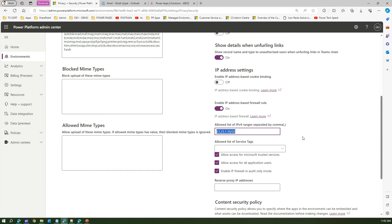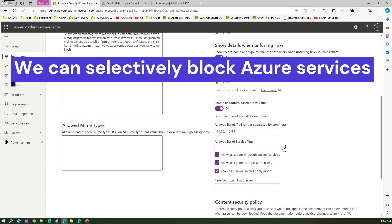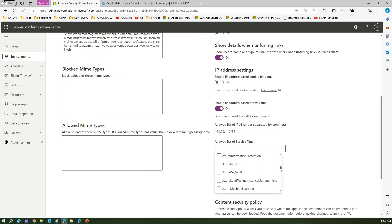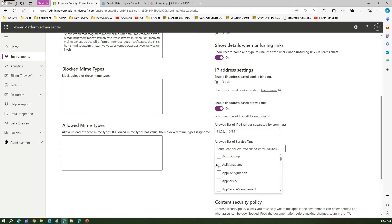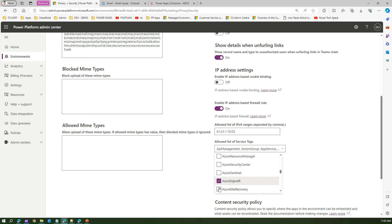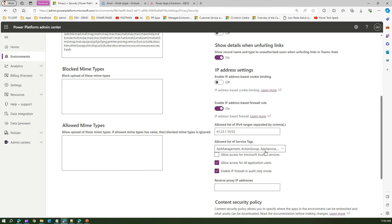By default, Azure directly connects with Dataverse, and you can block that as well. In this dropdown you can see all Azure-related services — there's a connector, Cosmos DB, DevOps, IoT Hub, and more. You can selectively specify which Azure resources can access the Dataverse environment. To do this, turn off 'Allow access for all Microsoft trusted servers' and then select only the Azure resources you want connected, such as Azure Site Recovery and SignalR.